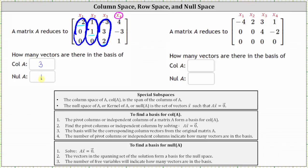This should make sense because if we have a total of four columns, three of which are pivot columns, or three of which are independent, four minus three equals one, leaving one column that doesn't have a pivot, leading to one free variable, and therefore one vector in the basis of the null space of A.